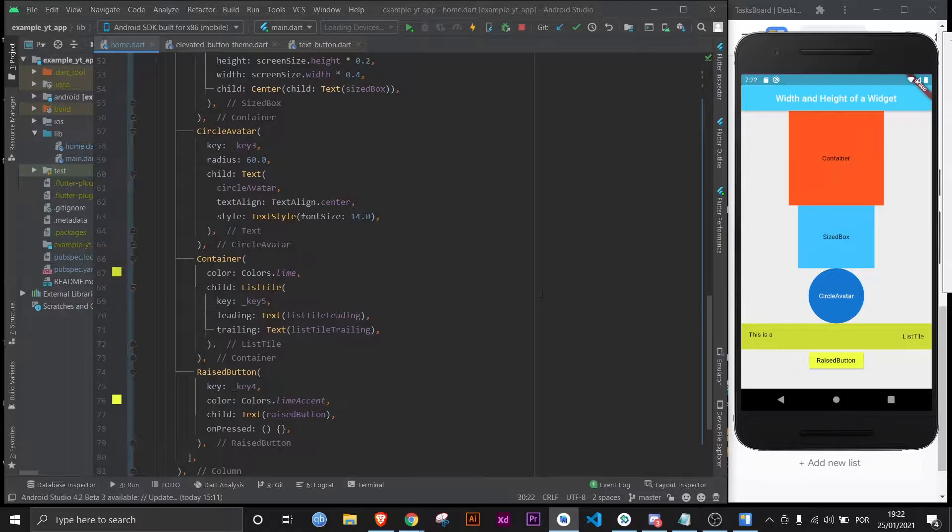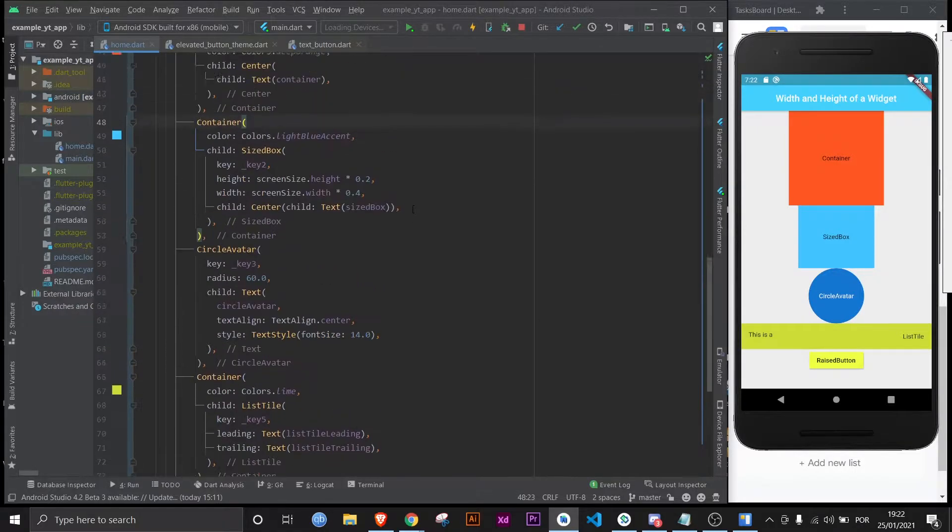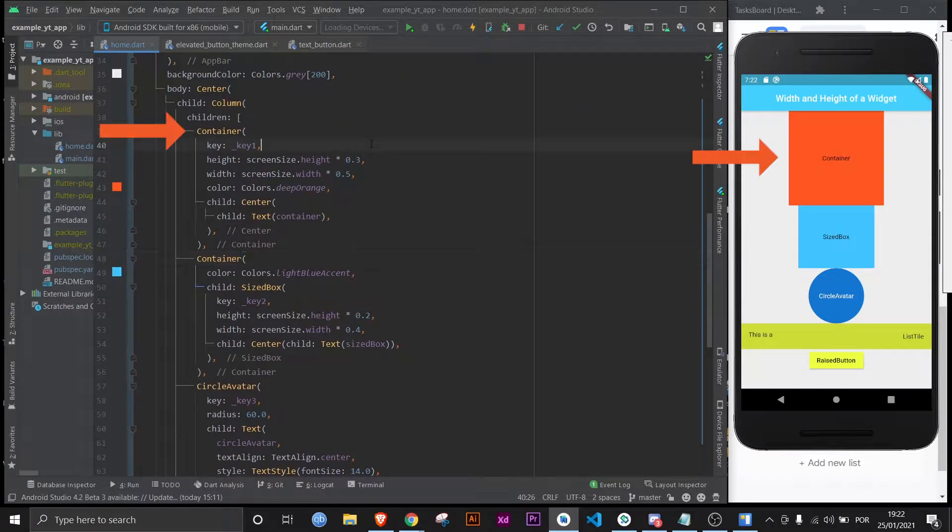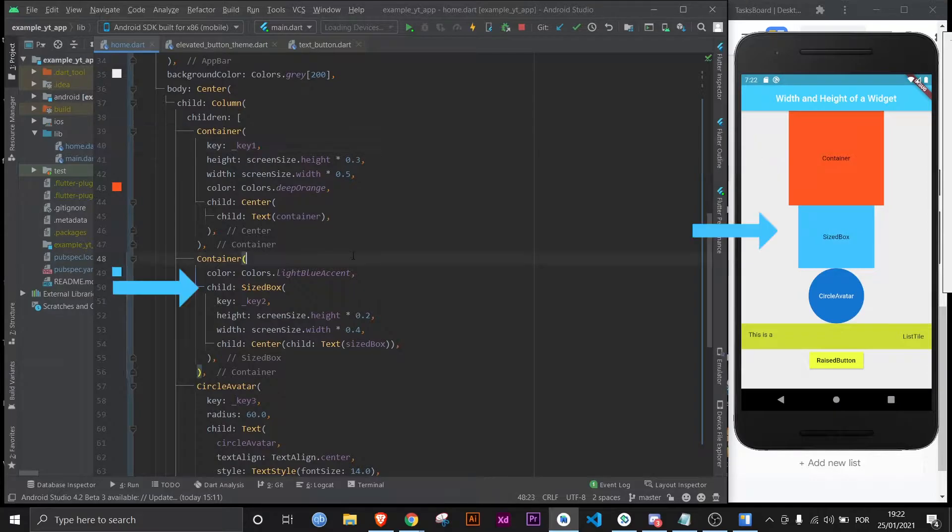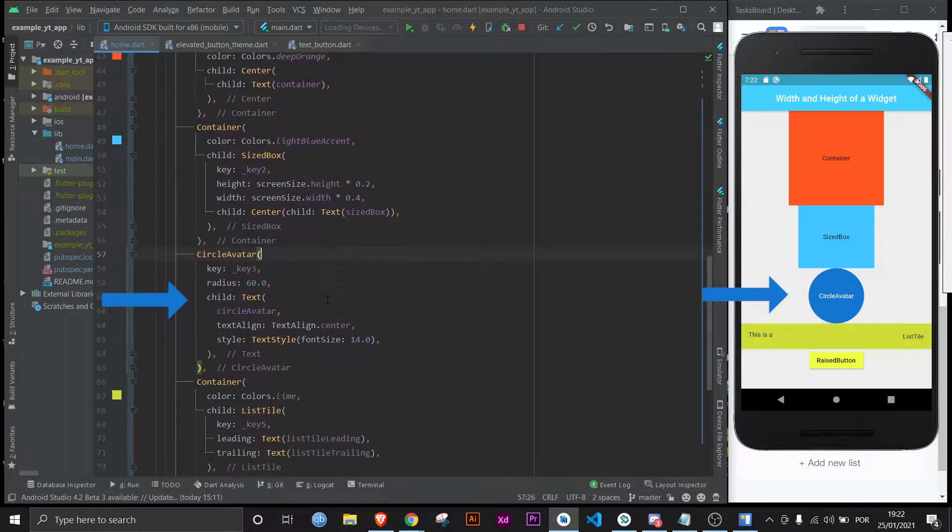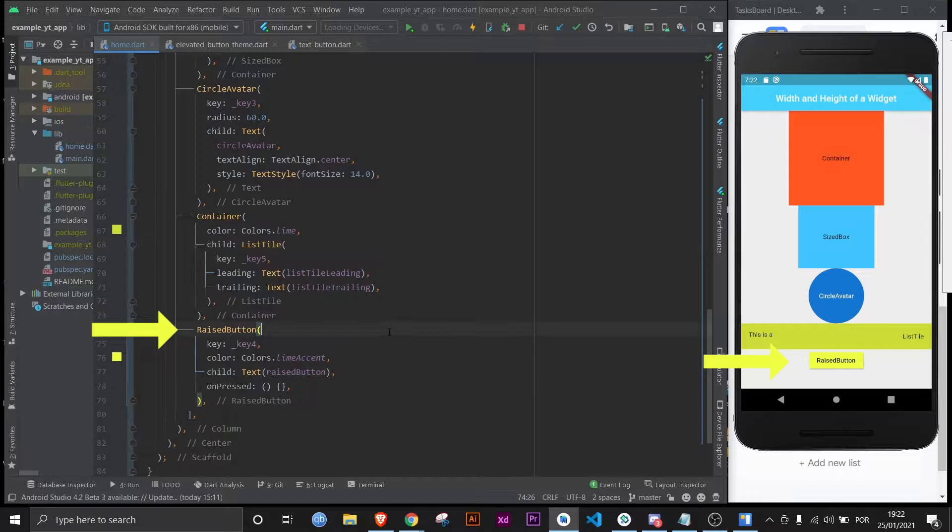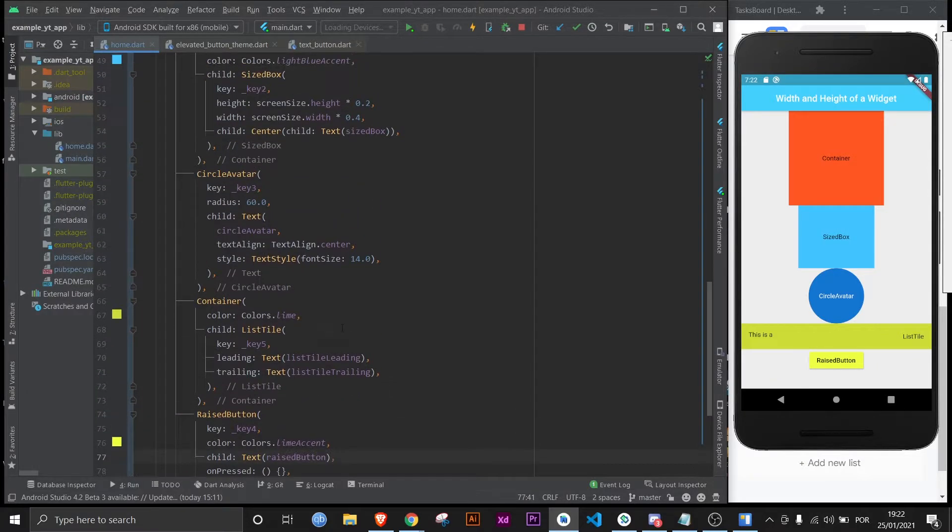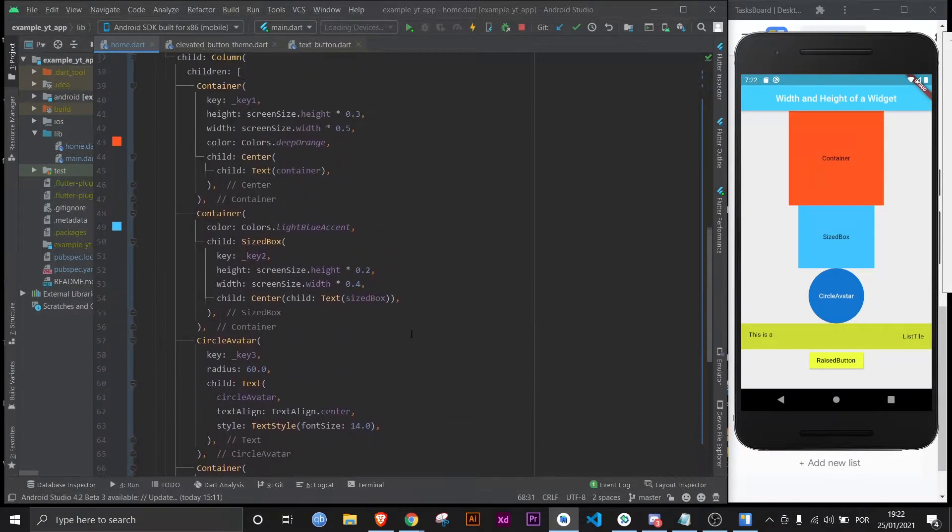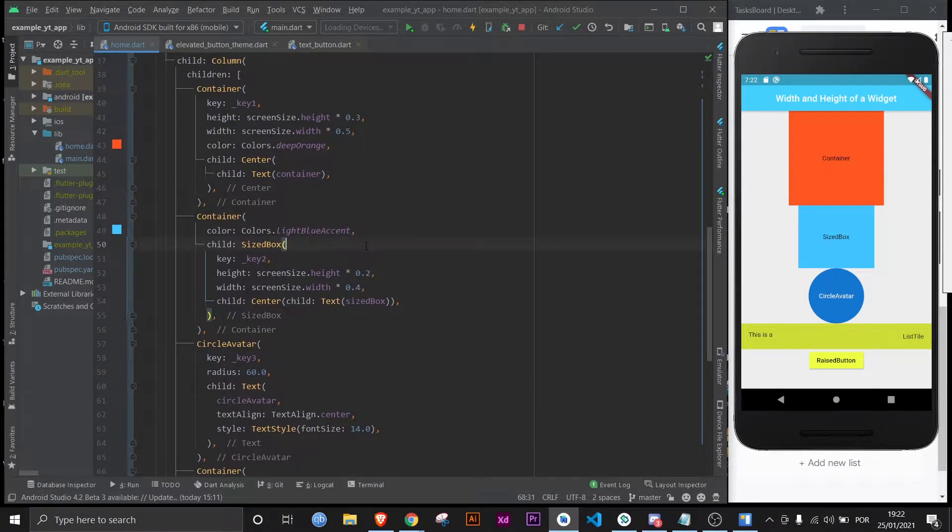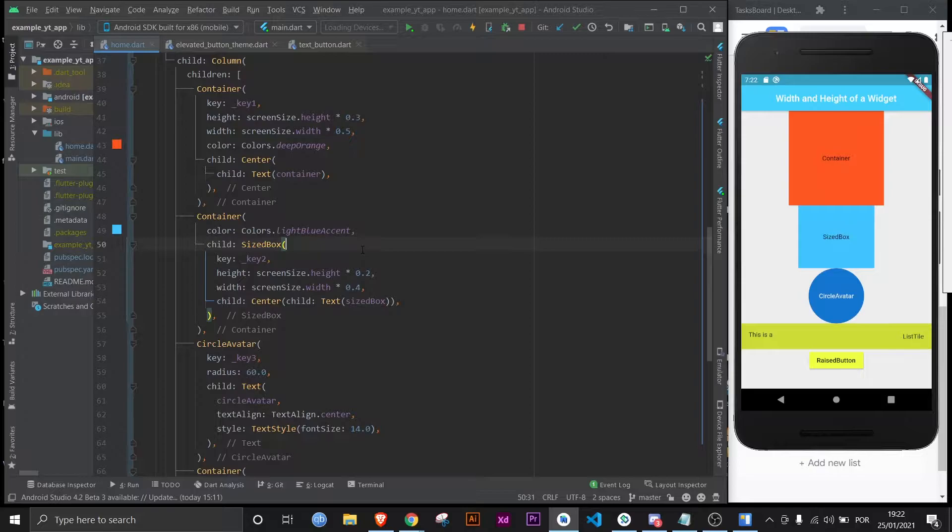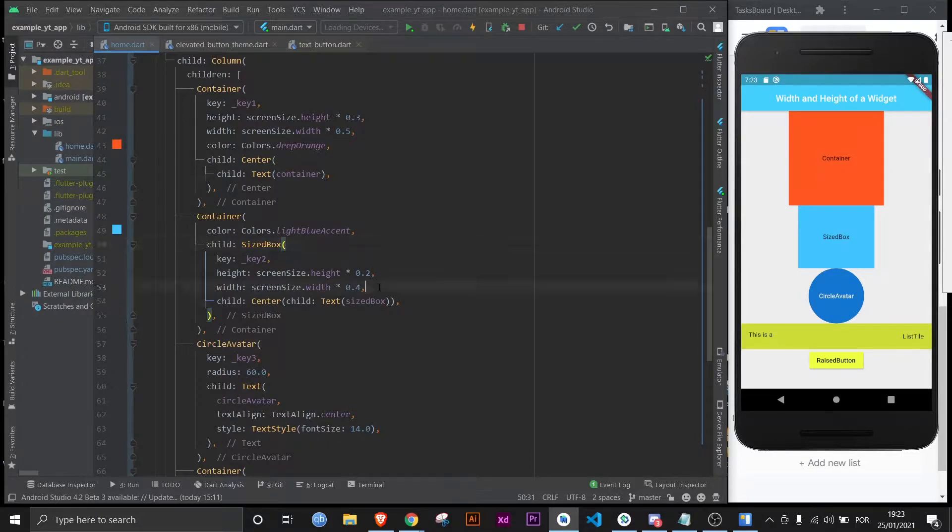Here we have a container, a size box, and a circle avatar, followed by a list tile and a raised button. I wrapped both the list tile and the size box in a container so I could give it a color, but that's the only reason.